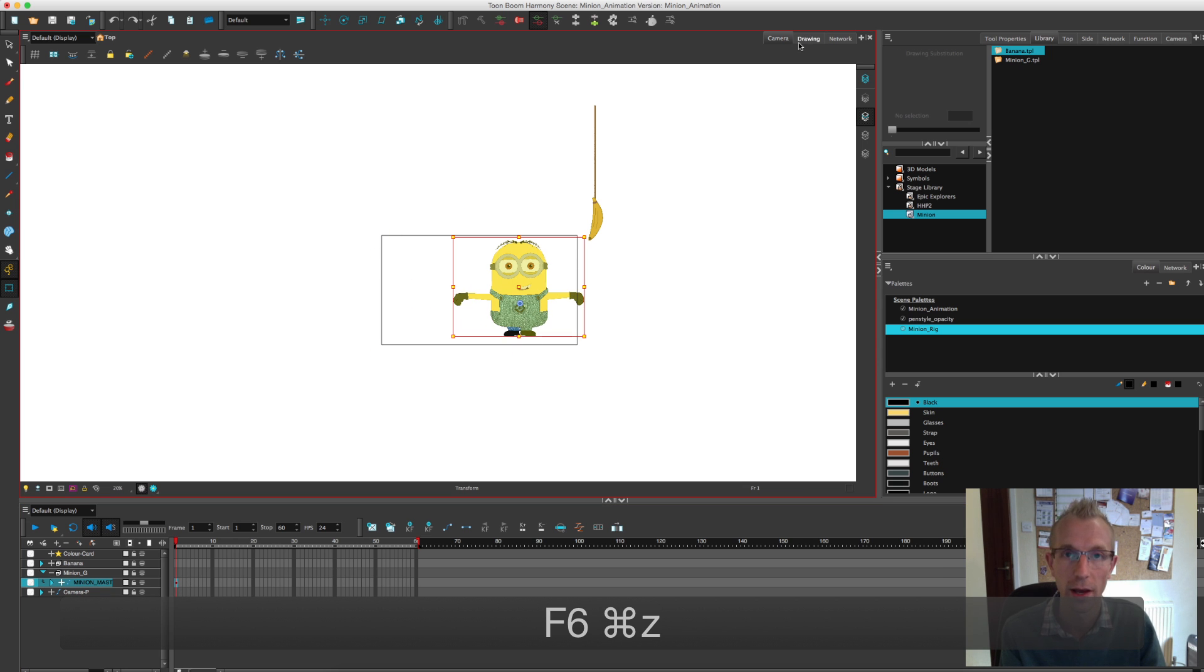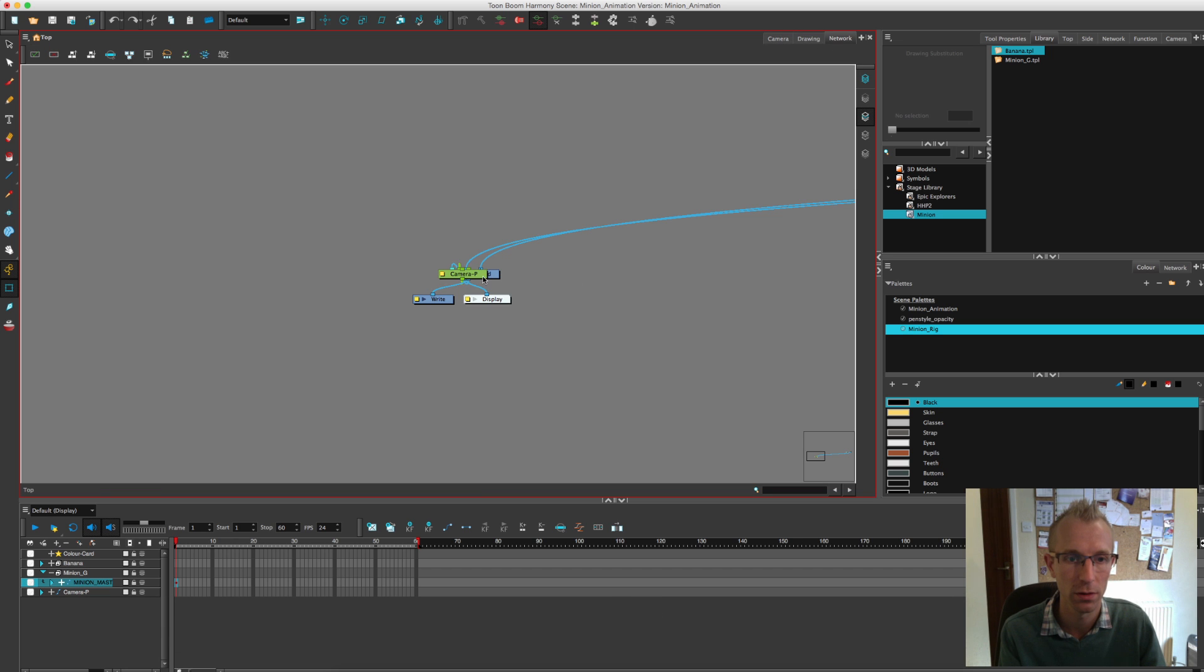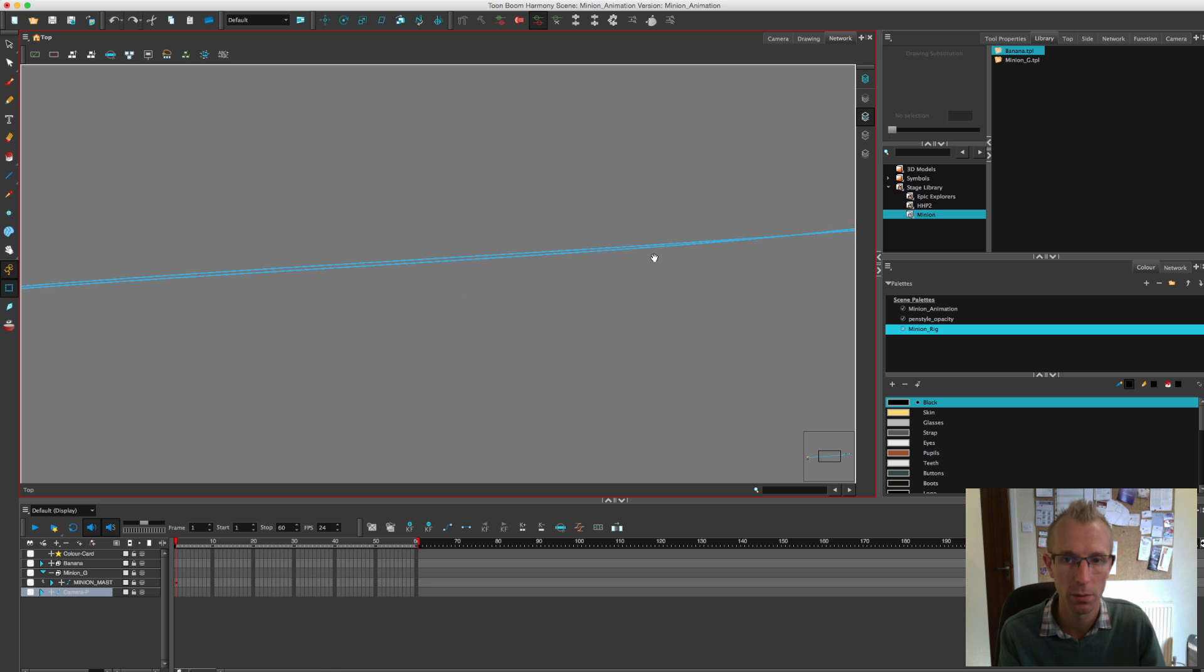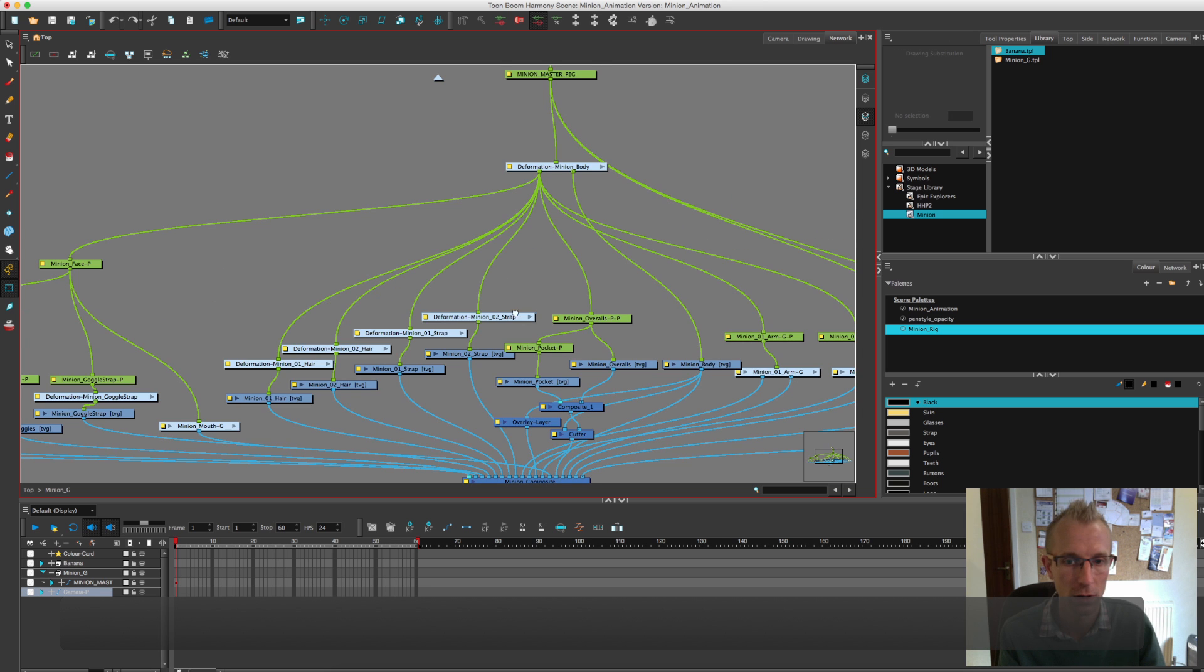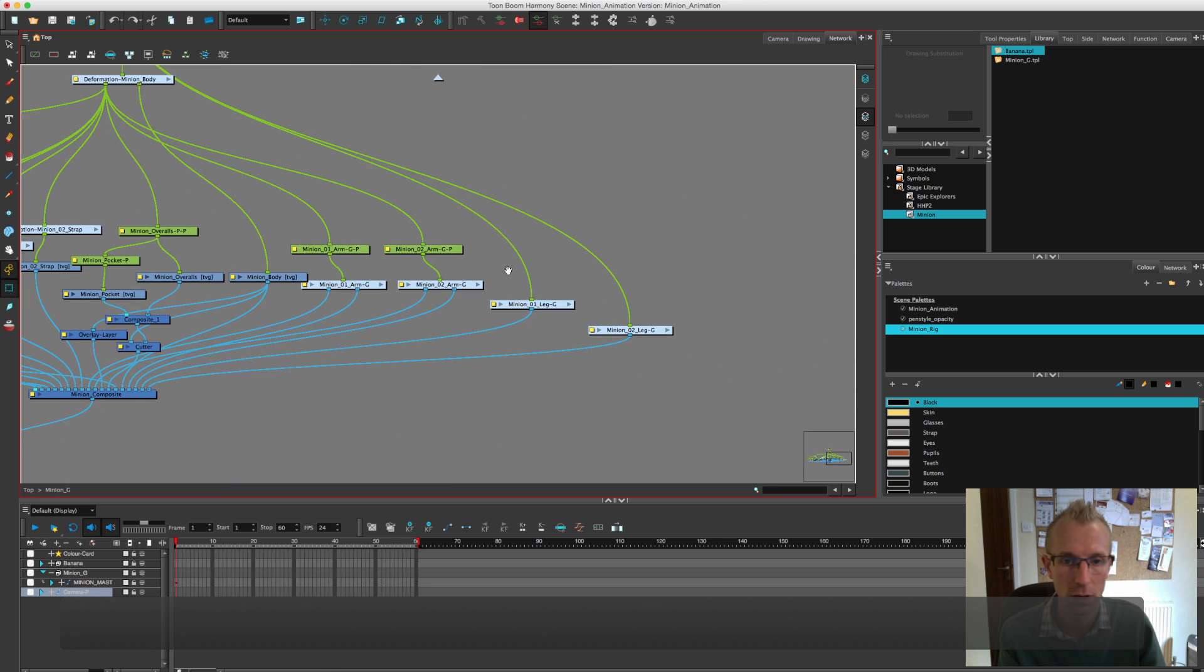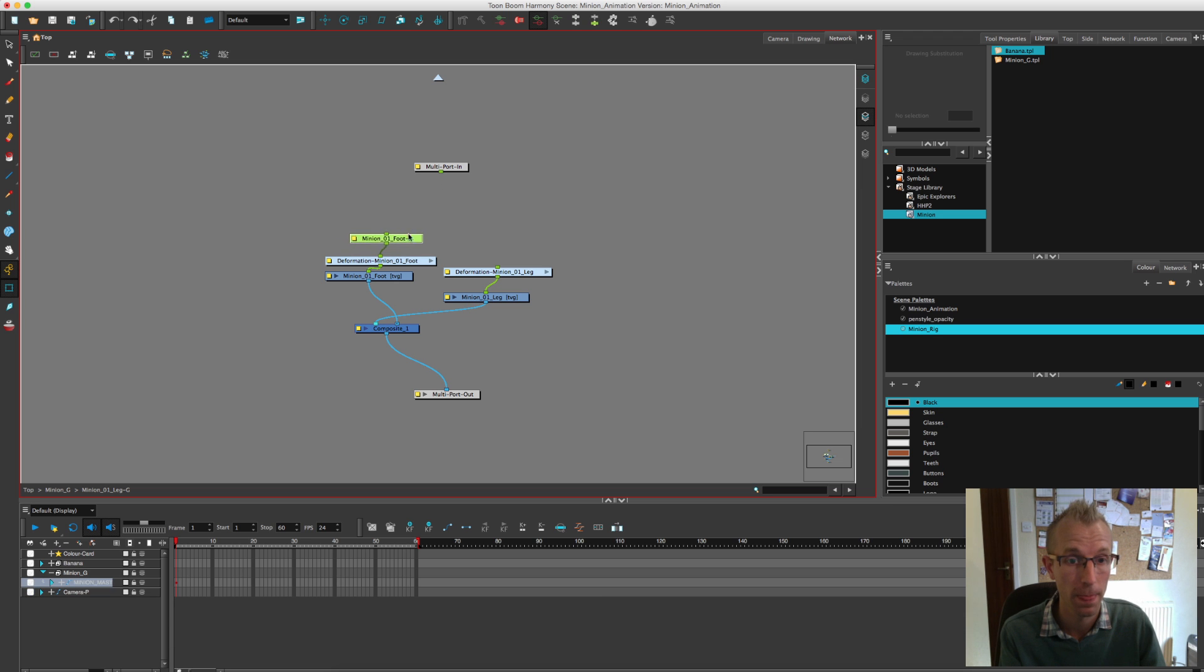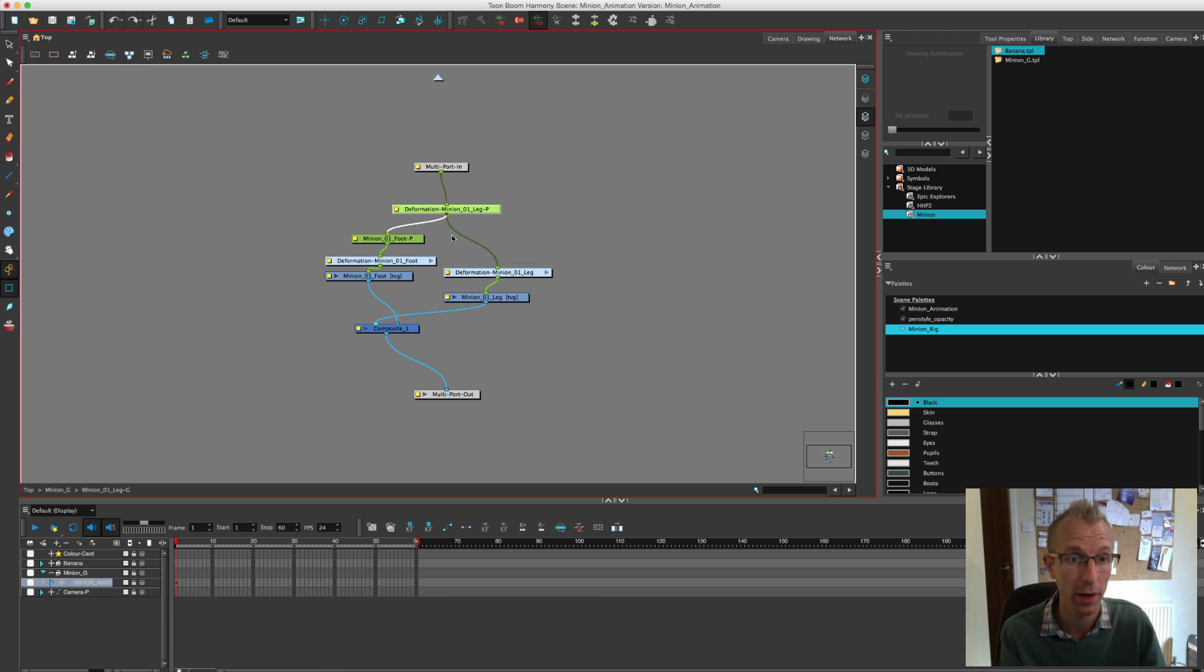That's weird. Hang on, let me sort this issue out first. I found an issue. Where's the minion? Here he is.